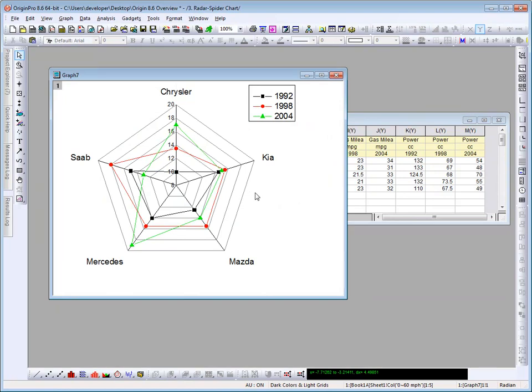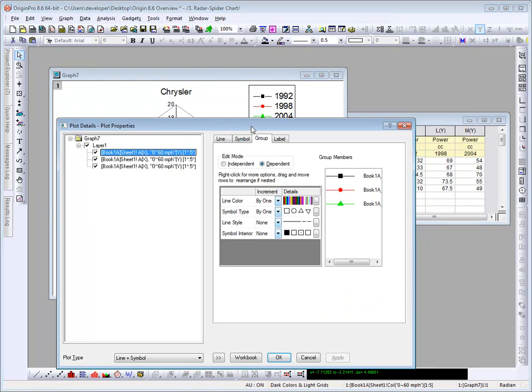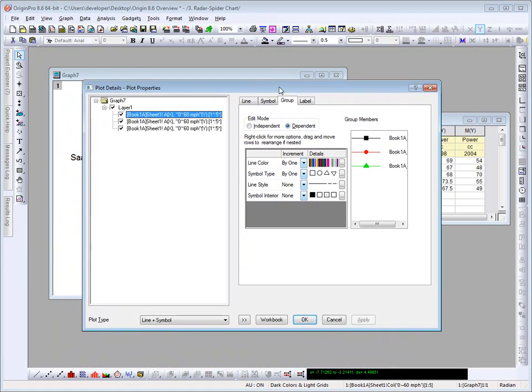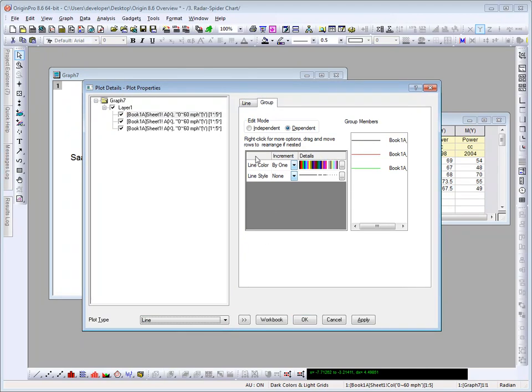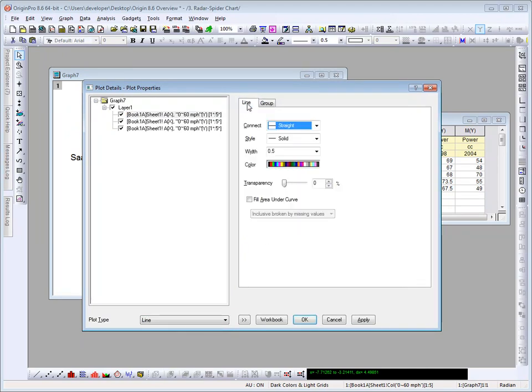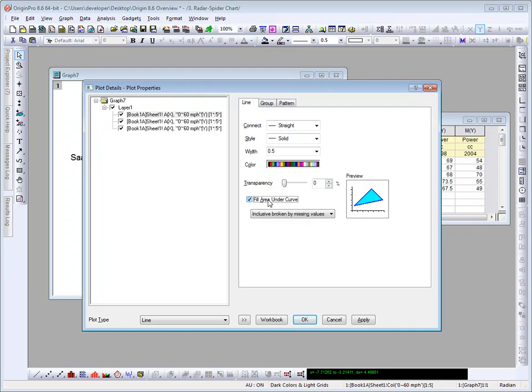Now let's go ahead and customize this graph a bit. To do that, I double click on the points. In the plot details dialog that opens, I want to change the plot type to line. I'm then going to go ahead and, on the line tab, set a fill area under the curve. We can then go to pattern.